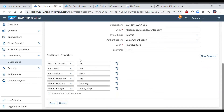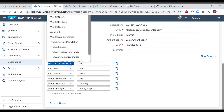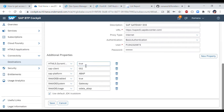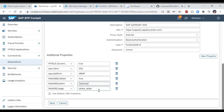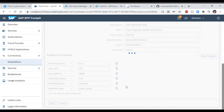Next, add a few additional properties. Select 'New Property' and add the following entries: set 'HTML5.DynamicDestination' to true, set 'client' to your ES5 system client — in our case it is '002', set 'sap-platform' to 'ABAP'. To consume OData services in BAS, enable three more parameters: set 'WebIDEEnabled' to true, 'WebIDESystem' to 'gateway', and 'WebIDEUsage' to 'odata_abap'. Also check the 'Use default JDK truststore' option, then save the entry.